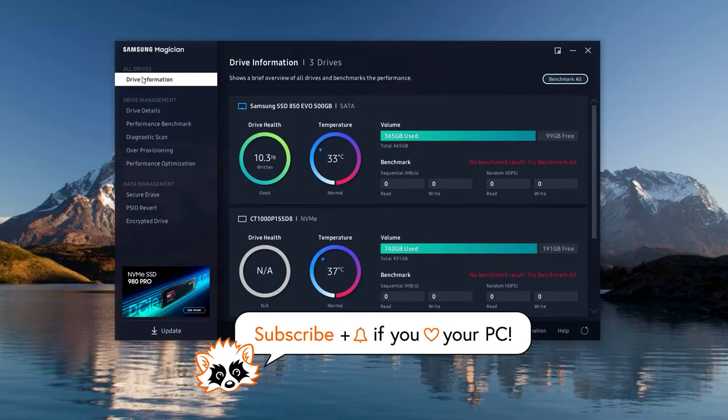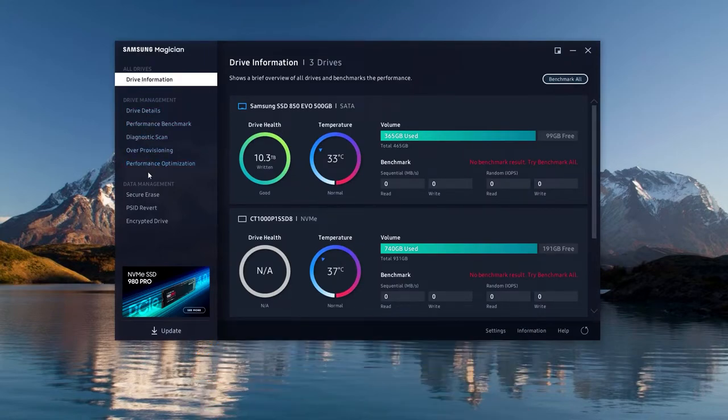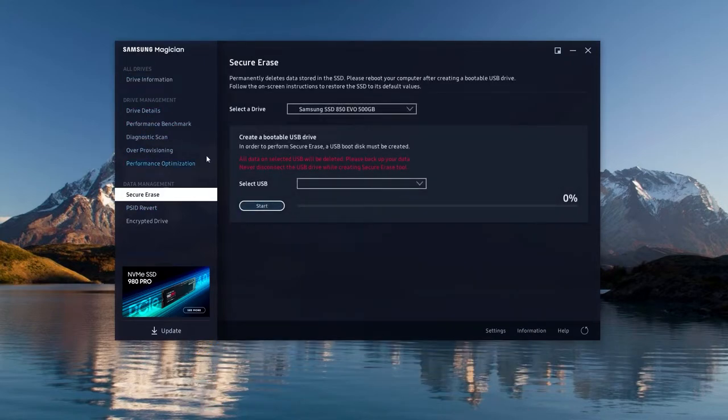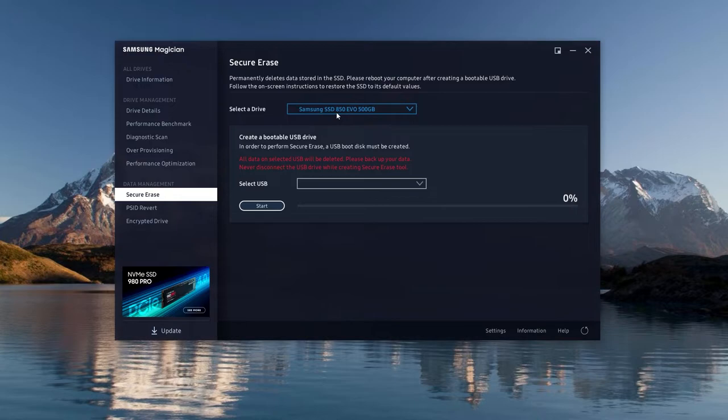Once the software has been installed and opened, look for the data management section on the left hand side. You will find an entry called secure erase. There you have to select the drive you want to erase.